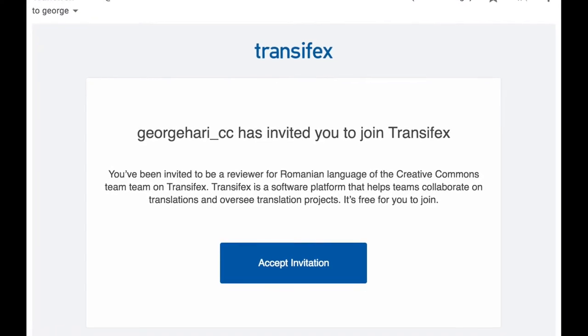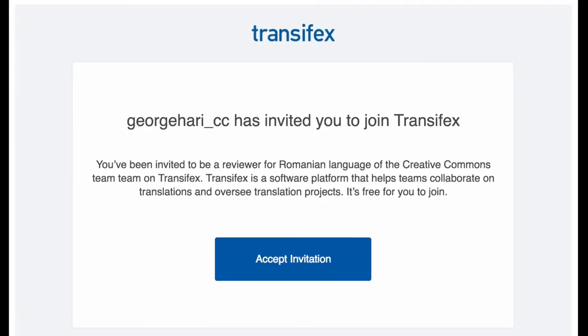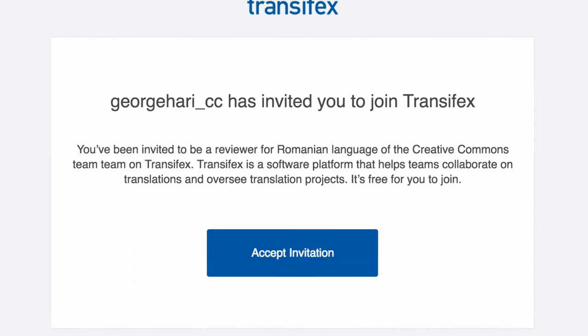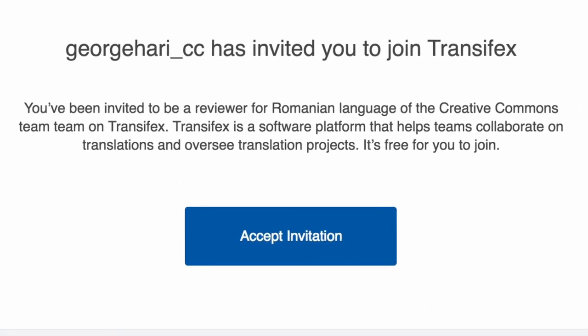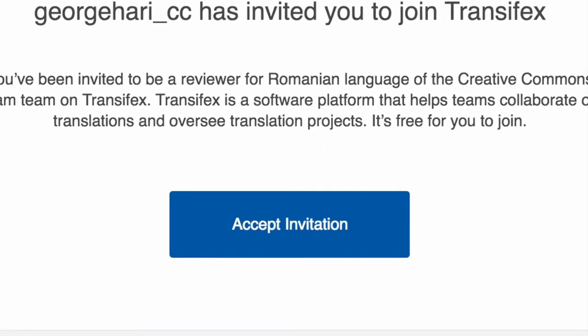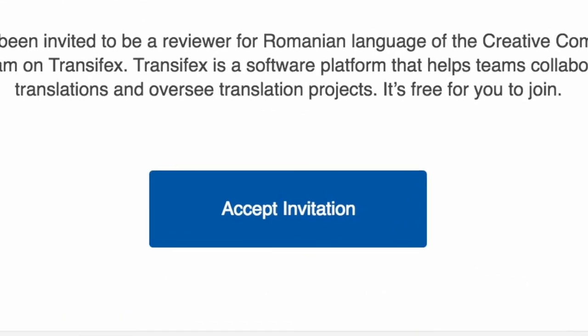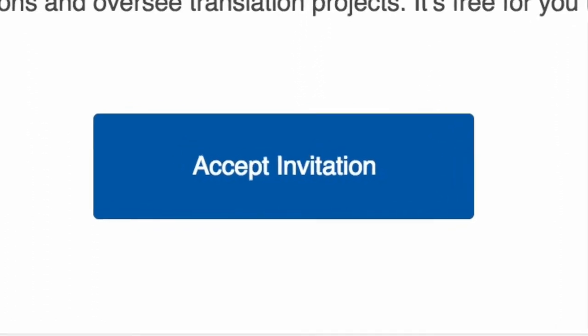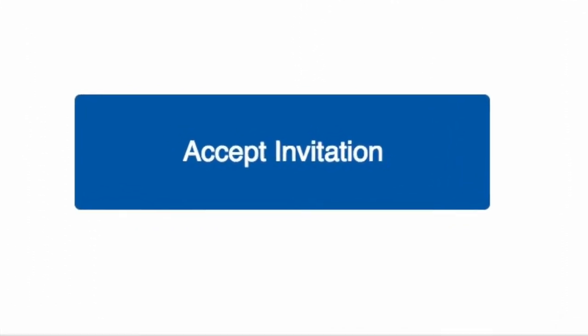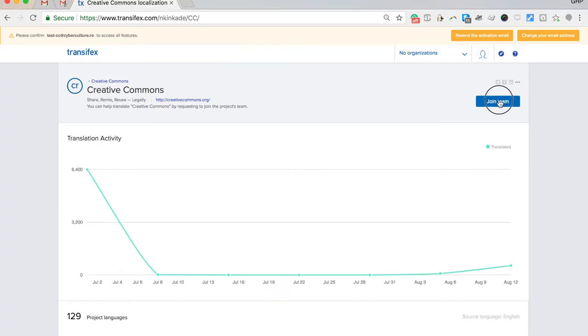If you were invited to join a CC translation team on Transifex, you should have received an email with a link to set up your account. Click on the link, then complete the sign-up form and click Create My Account.